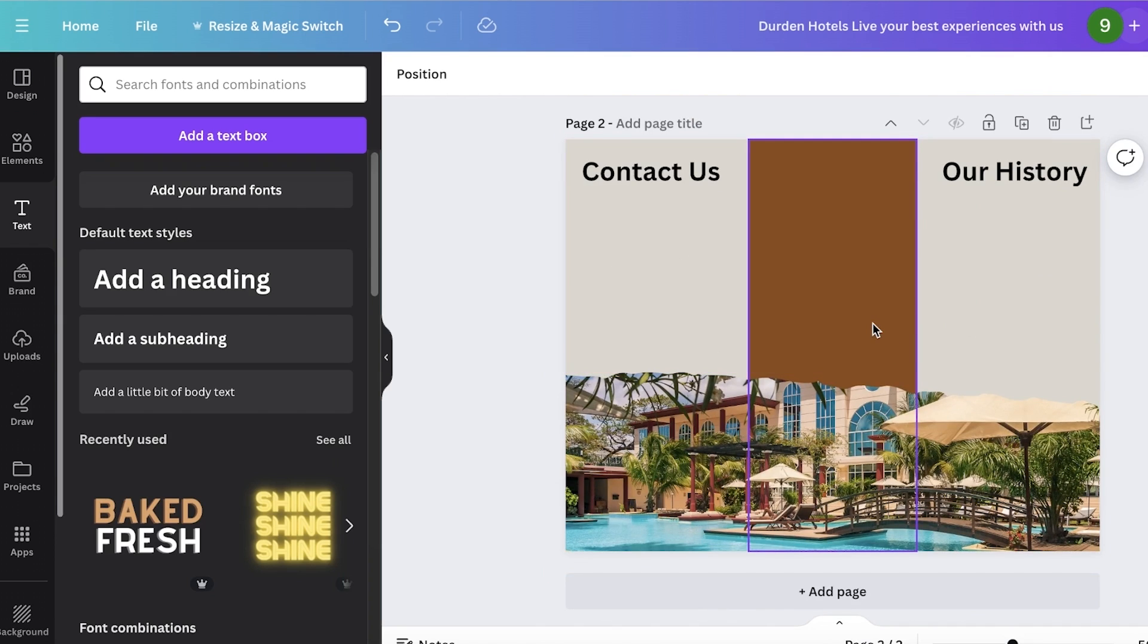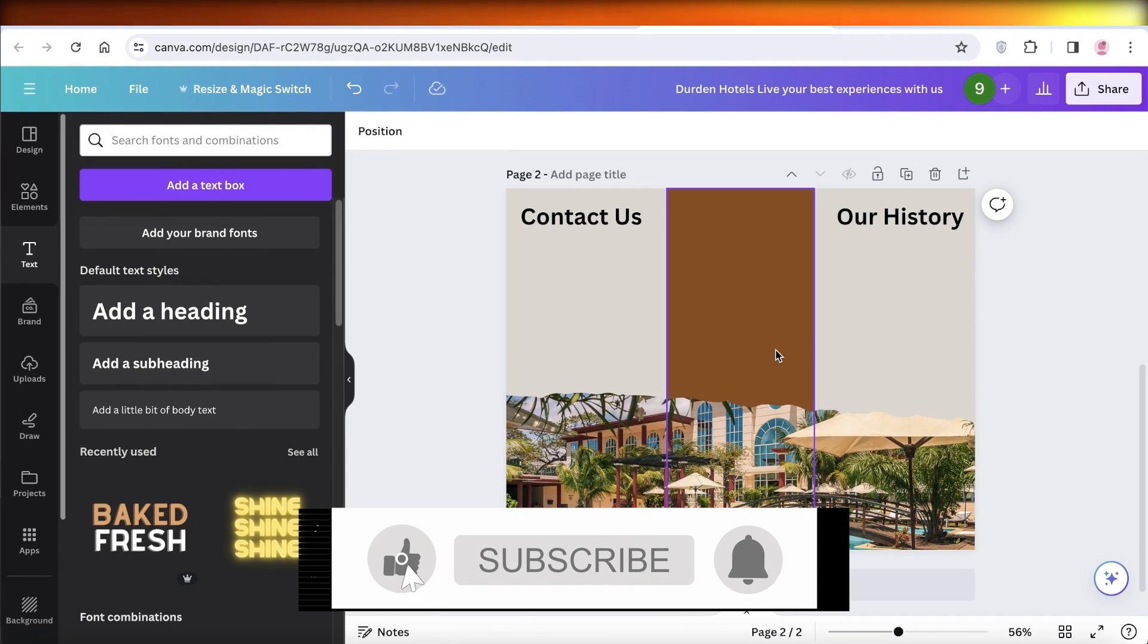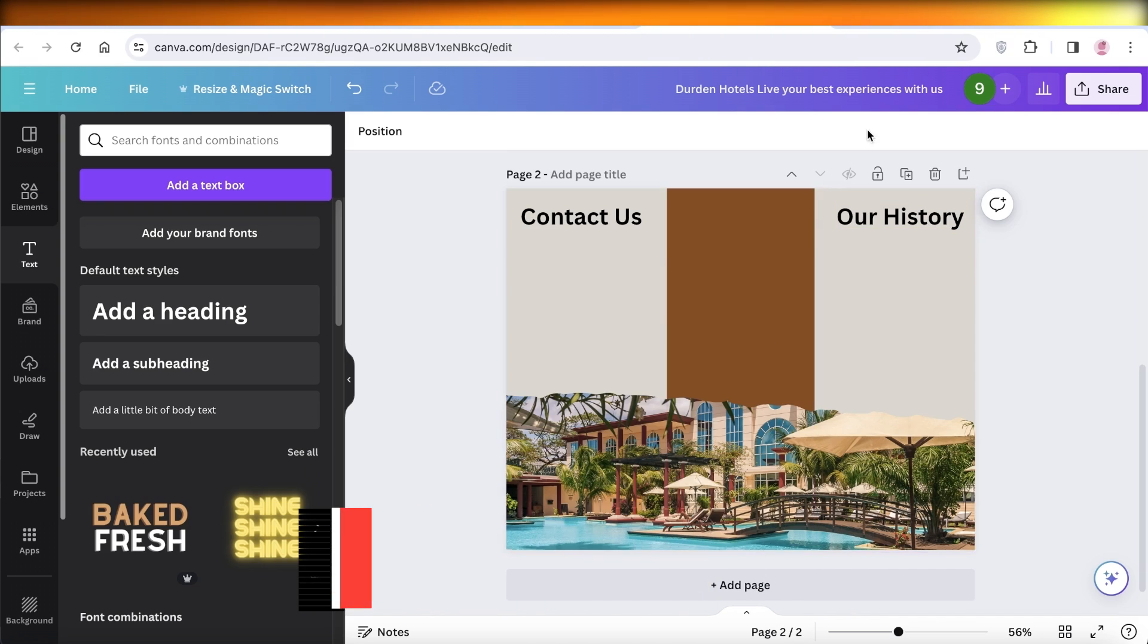So in this way, you can get started with creating your own brochure on Canva. I hope you guys enjoyed this video. If you did, make sure to leave a like and subscribe.